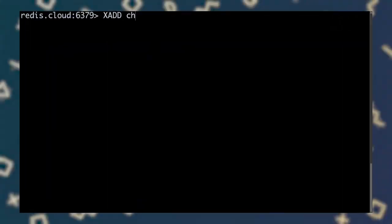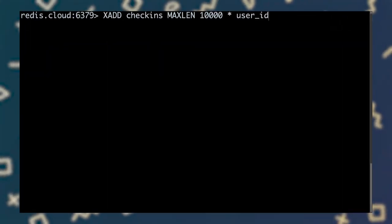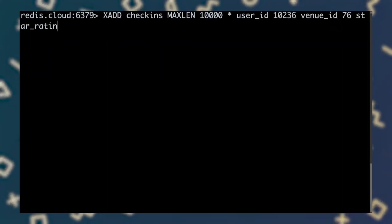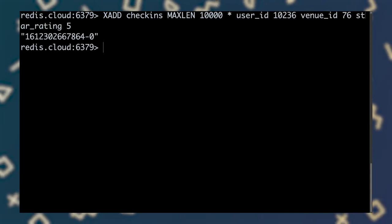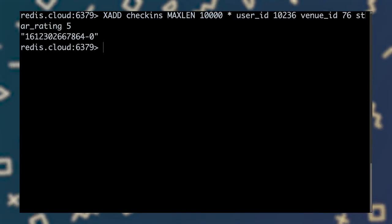The second way to trim the oldest entries from the stream is to do so while adding a new entry with the Xadd command. And this is a more common strategy. If we know that we always want to keep the check-in stream to a length of 10,000 or less, then we simply specify that on every call to Xadd, like you see here. As you saw earlier, Xadd returns the ID of the entry that was added, but doesn't tell us what the new length of the stream is.